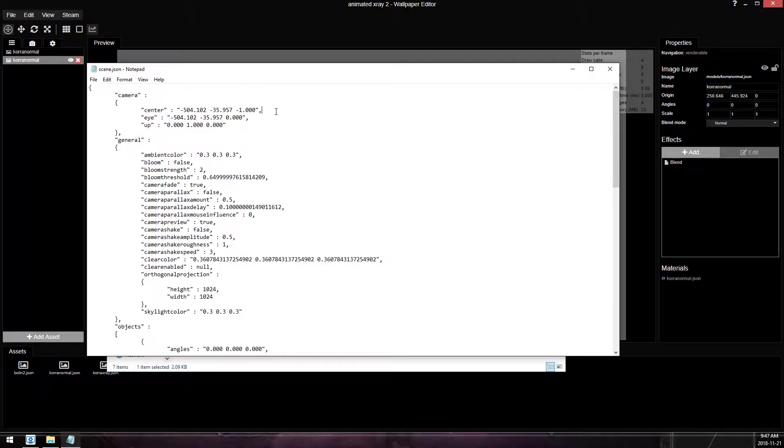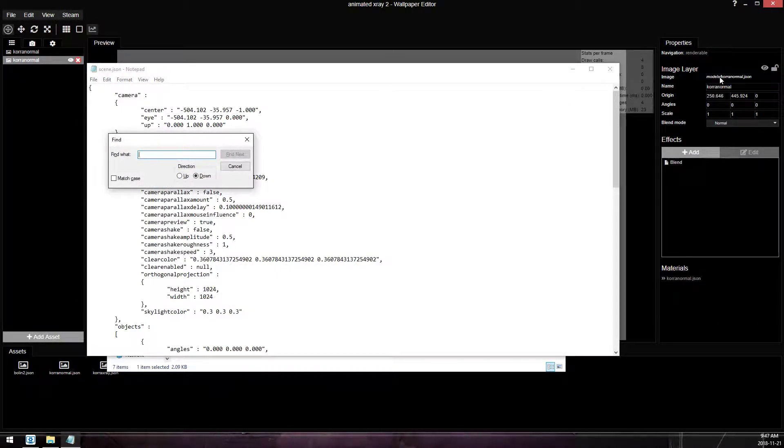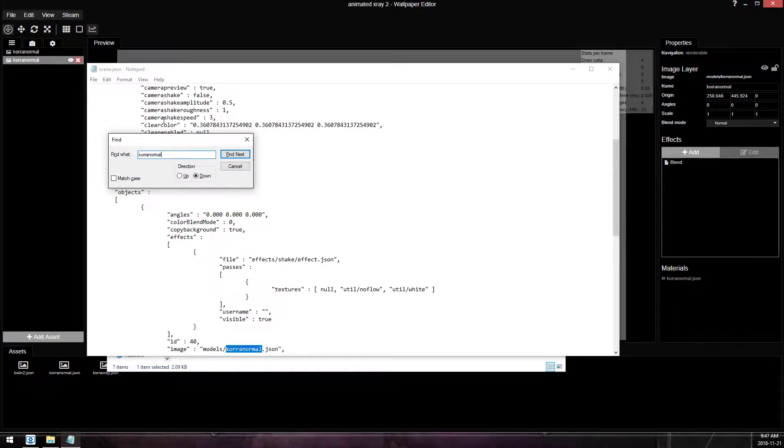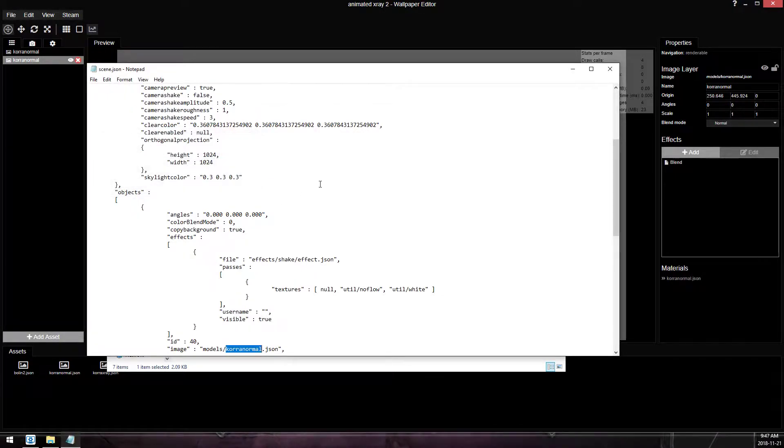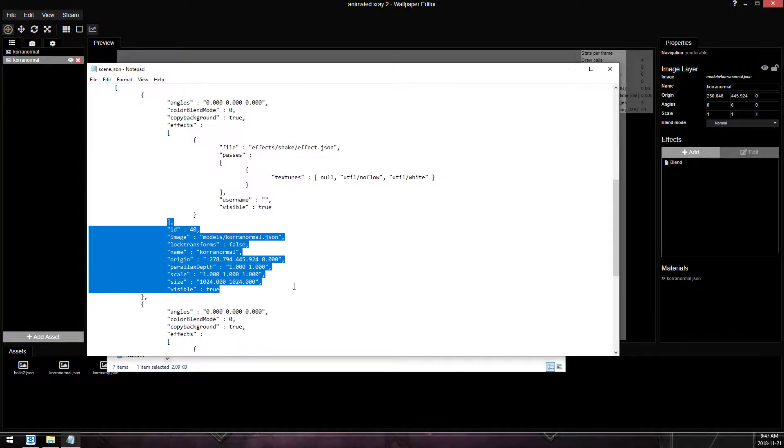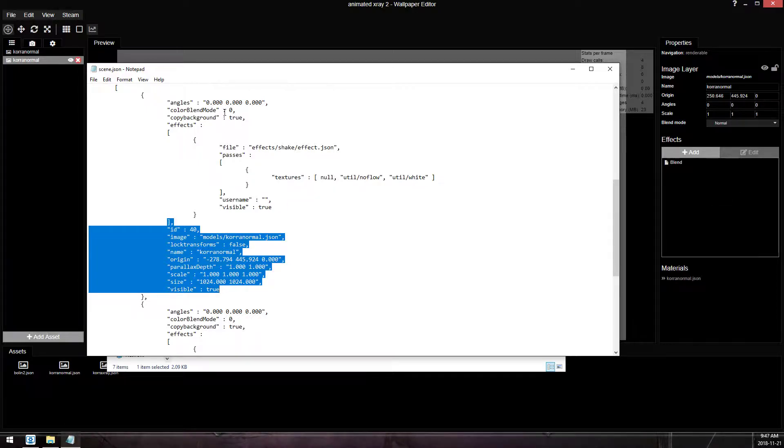and we're going to control F to search, and we are looking for KorraNormal.json. And we found this block of text, which is our... you can tell them apart because the effects on a layer go directly above the layer block themselves.